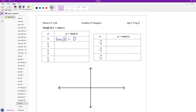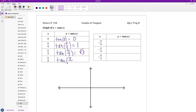Tangent of 0 is 0. Tangent of pi over 4 is equal to positive 1 since we're in the first quadrant. Tangent of pi over 3 is equal to root 3. And then tangent of pi over 2 is the first place where we see that tangent is actually undefined, since on the unit circle we would get 1 over 0, which is undefined — I cannot divide by 0.